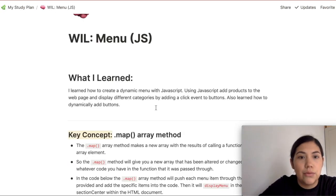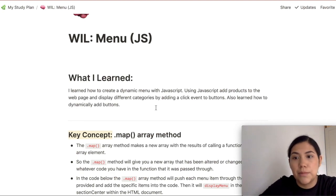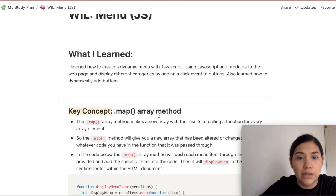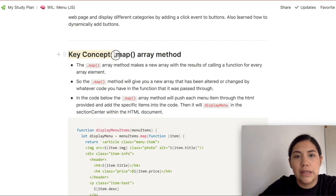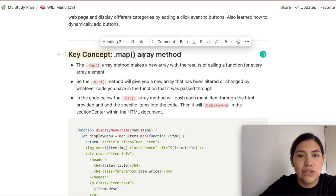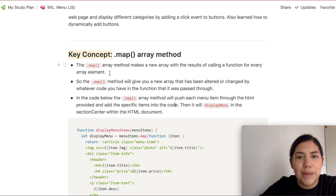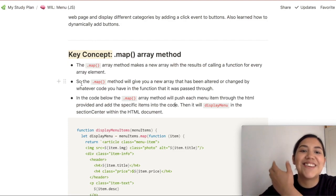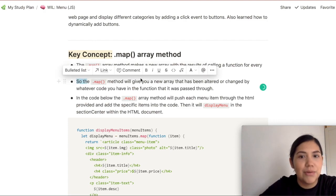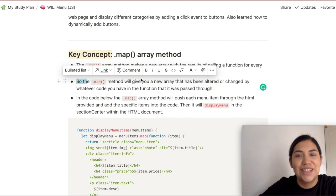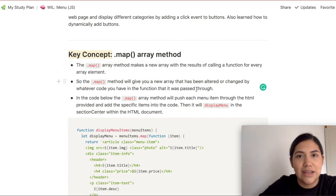Here's an actual example: I made a menu project. I wrote: 'I learned how to create a dynamic menu with JavaScript — using JavaScript to add products to the webpage and display different categories by adding click event buttons. Also learned how to dynamically add buttons.' So in my own words, telling myself what I learned. A key concept here is the map array method — I tried explaining to myself: the map array method makes a new array with the results of calling a function for every array element. But what does that mean? So I added another bullet: the map method gives you a new array that has been altered or changed by whatever code you have in the function it was passed to. I use simple words and slang that I understand.